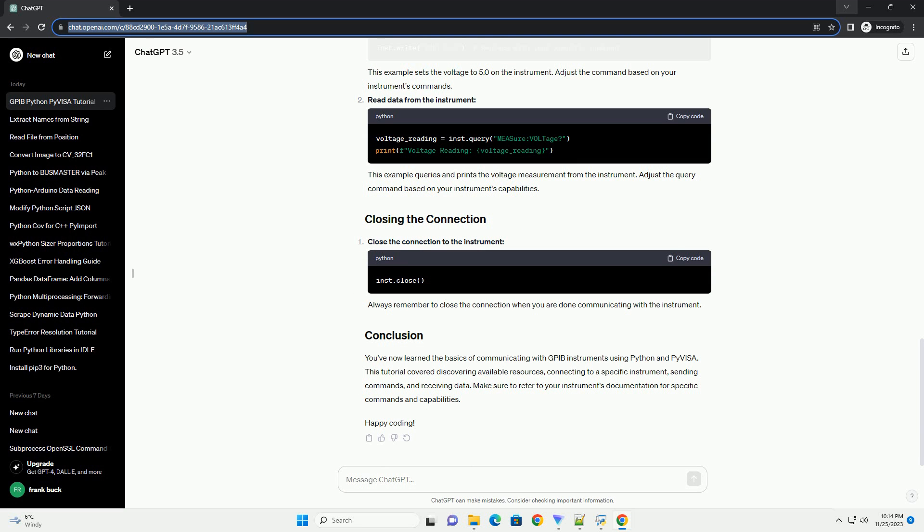Open a connection to a specific instrument. Make sure to replace the instrument address with the correct GPIB address of your instrument.